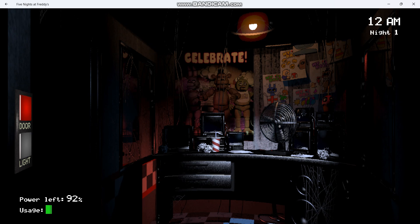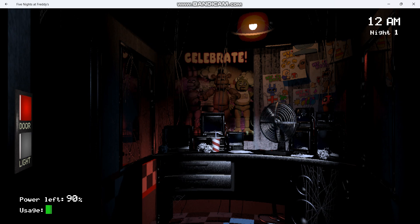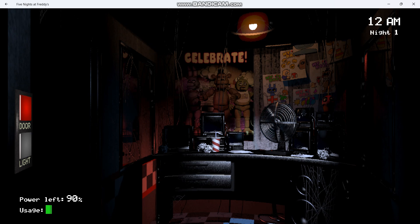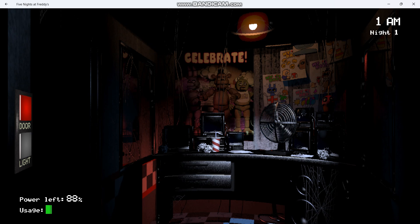Welcome to Freddy Fazbear's Pizza, a magical place for kids and grown-ups alike, where fantasy and fun come to life. Fazbear Entertainment is not responsible for damage to property or person. Upon discovering that damage or death have occurred, a missing person report will be filed within 90 days, or as soon as property and premises have been thoroughly cleaned and bleached, and the carpets have been replaced. Blah, blah, blah. Now, that might sound bad, I know, but there's really nothing to worry about.